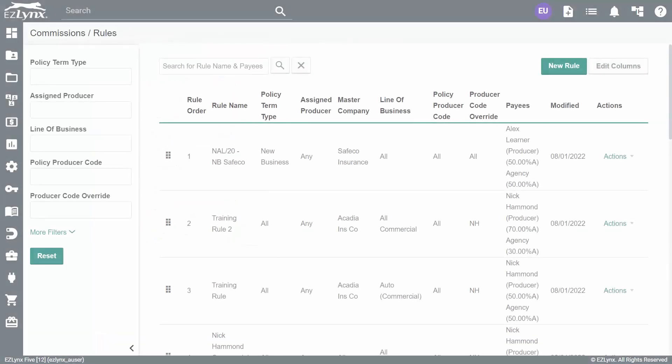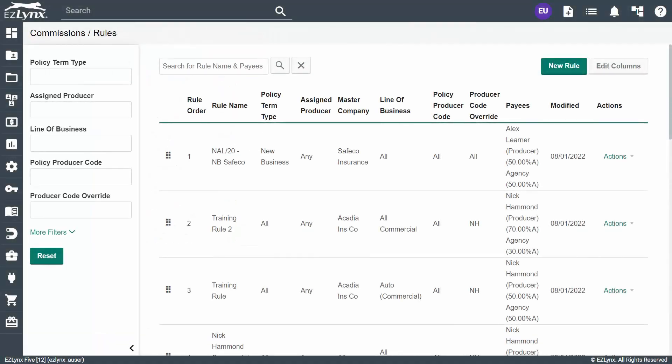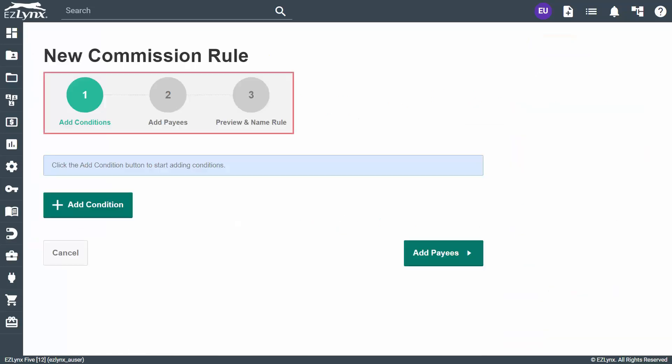This screen houses all of the commission rules that are created for your agency. While creating these rules, you will use the service team mappings created previously. In this way, you can control how your producers get paid. To create a rule, click the New Rule button to the top right. The system will take you through the three steps to create a rule: adding conditions, adding payees, and naming the rule.